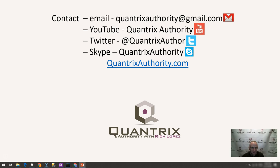And if you have any questions, again, reach out to me. And please join me again for another episode of Quantrix Authority with Rich Lopez.